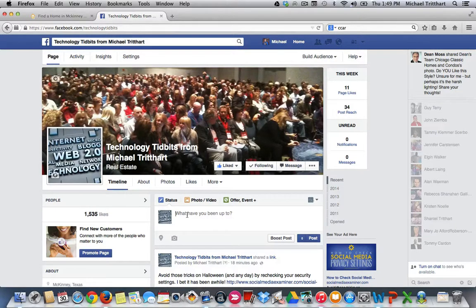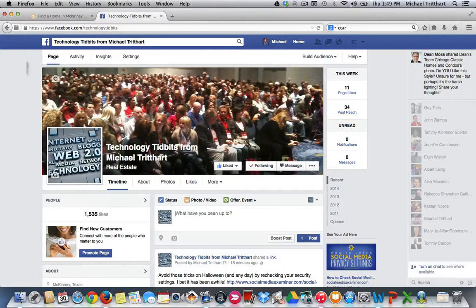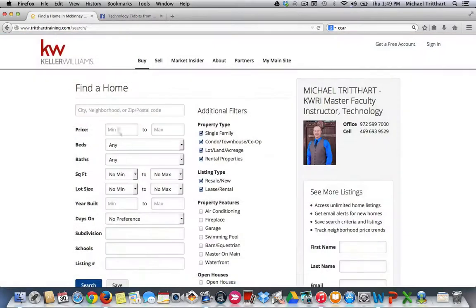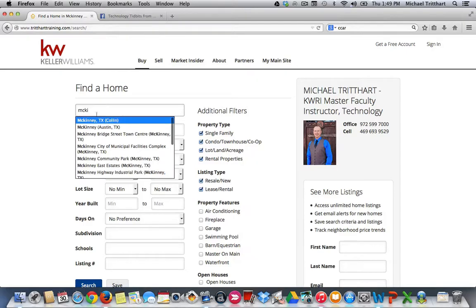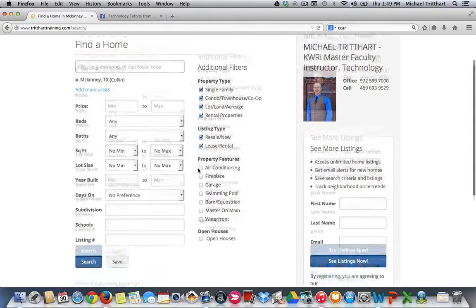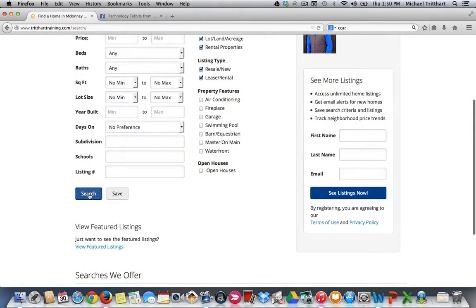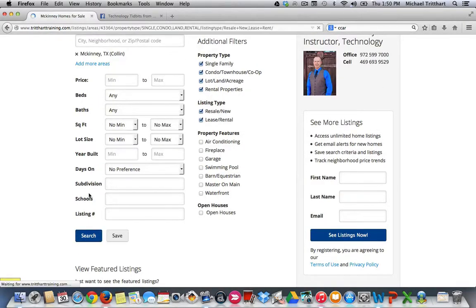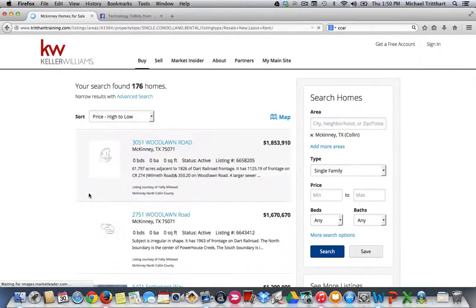You want it to be visual, you want it to stand out. So here's the little trick that you would have to do. You come over, you run a search like you always do. I'm just going to go over here, I'm going to do McKinney, Texas.